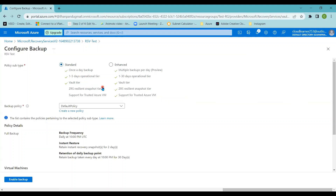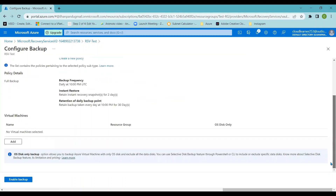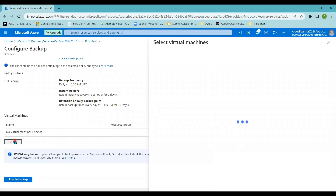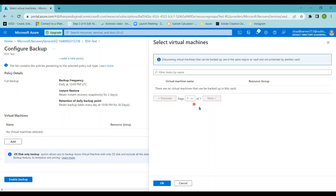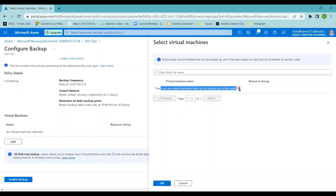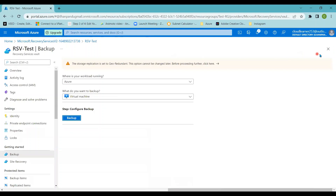You can see the details under Standard and Enhanced — select whichever subtype you want. In the backup policy section, the default policy is selected, which defines backup frequency and retention time. I'm clicking the Add button to see the list of virtual machines in my subscription in that region. Since I haven't created any virtual machine, it shows no virtual machines available to be backed up. So I'll go back to the home page and create a virtual machine first.